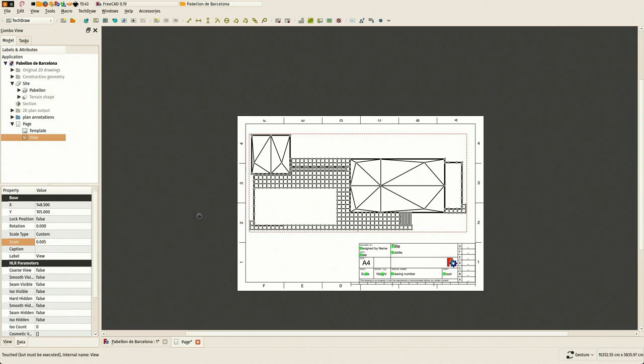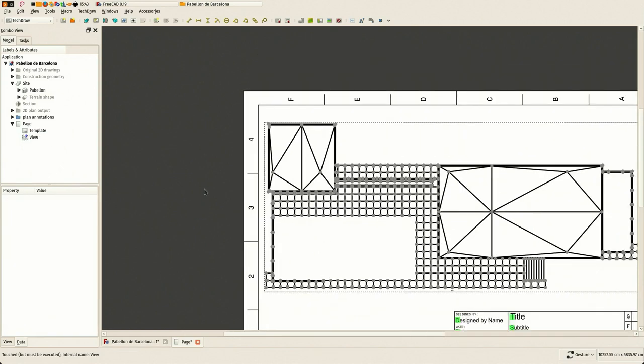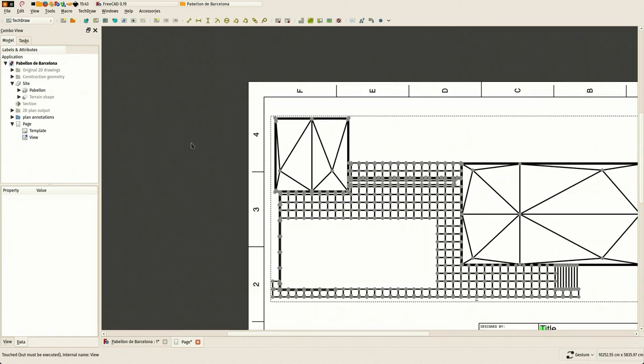That's where we stand at this point, and it doesn't prevent you from working. It just means you have several options and you need to choose which one is more appropriate for your particular case. For smaller models, TechDraw is just working magnificently already, and what we need basically is a bit of optimization to make it work with bigger models.